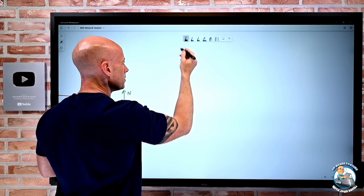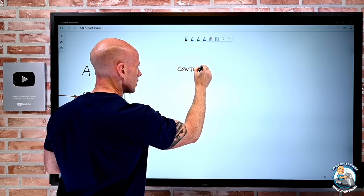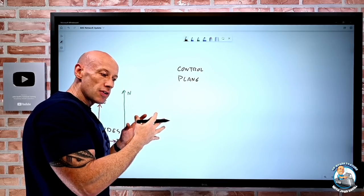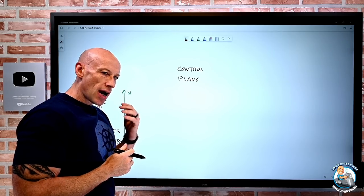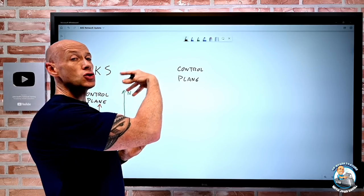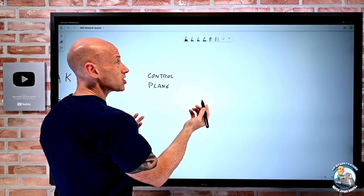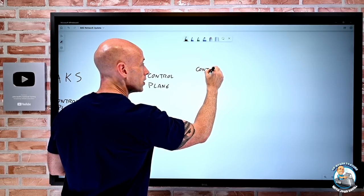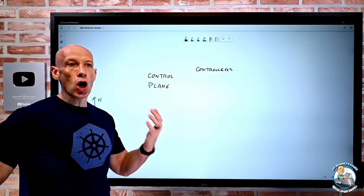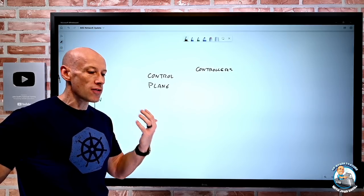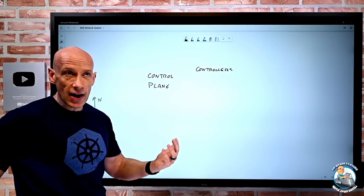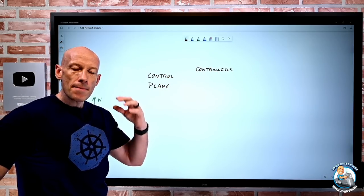On the control plane there are different types of services that make up the control plane. With Azure Kubernetes, this is a fully managed service — I'm not really doing anything related to these services. There are things like various controllers: controllers related to nodes, to jobs, to endpoints, to service accounts and tokens. They look at things like whether a node is down or if a job had a failure. But these just run as part of that managed control plane.